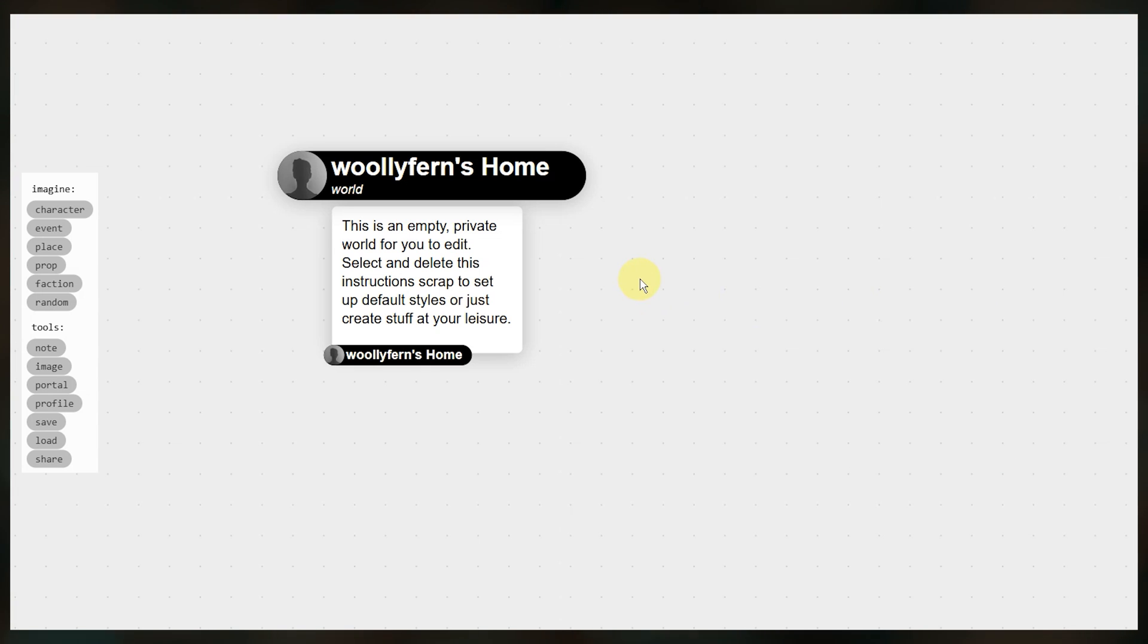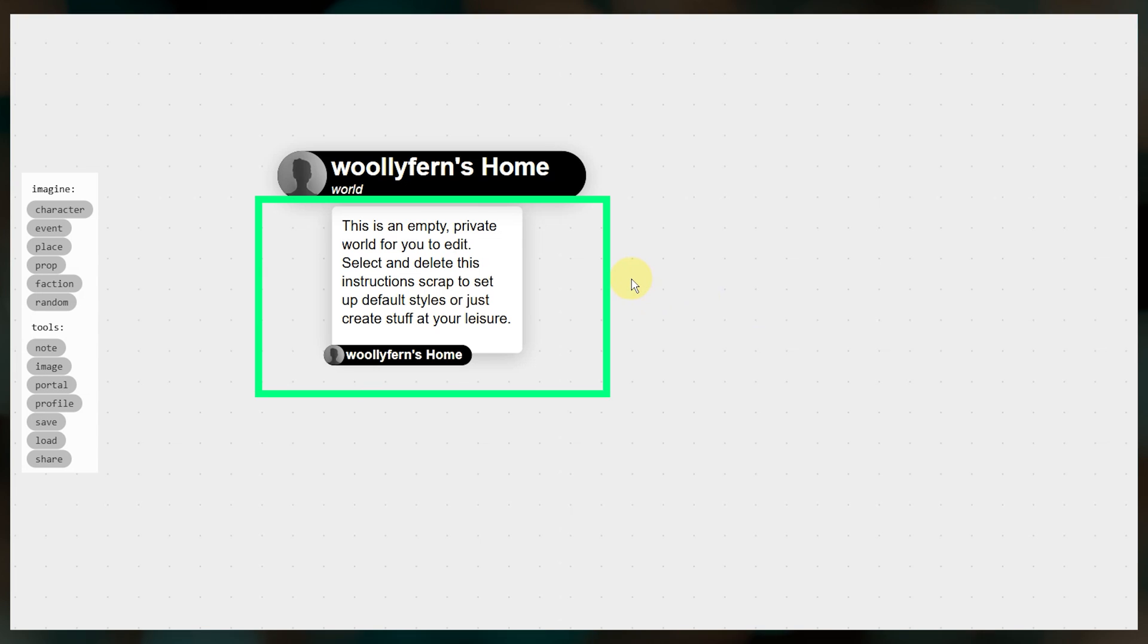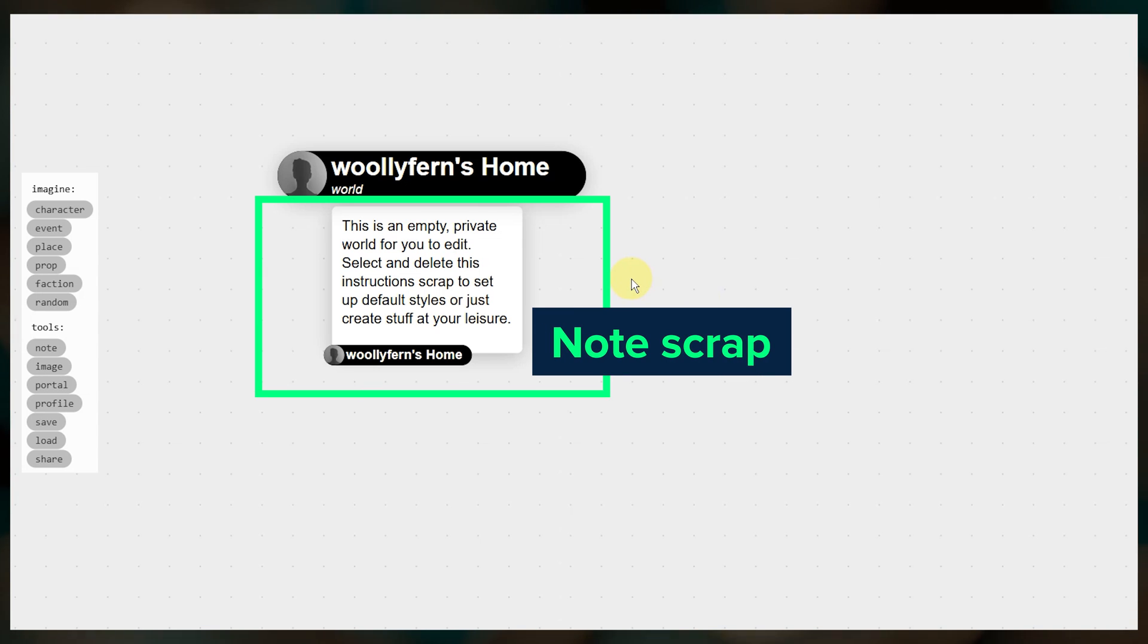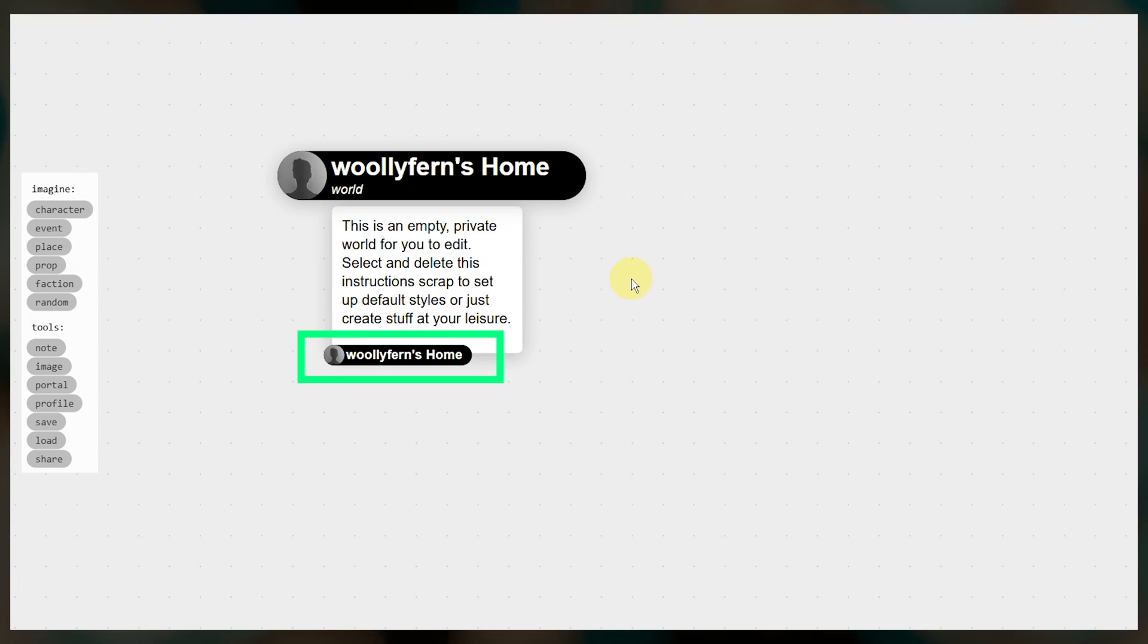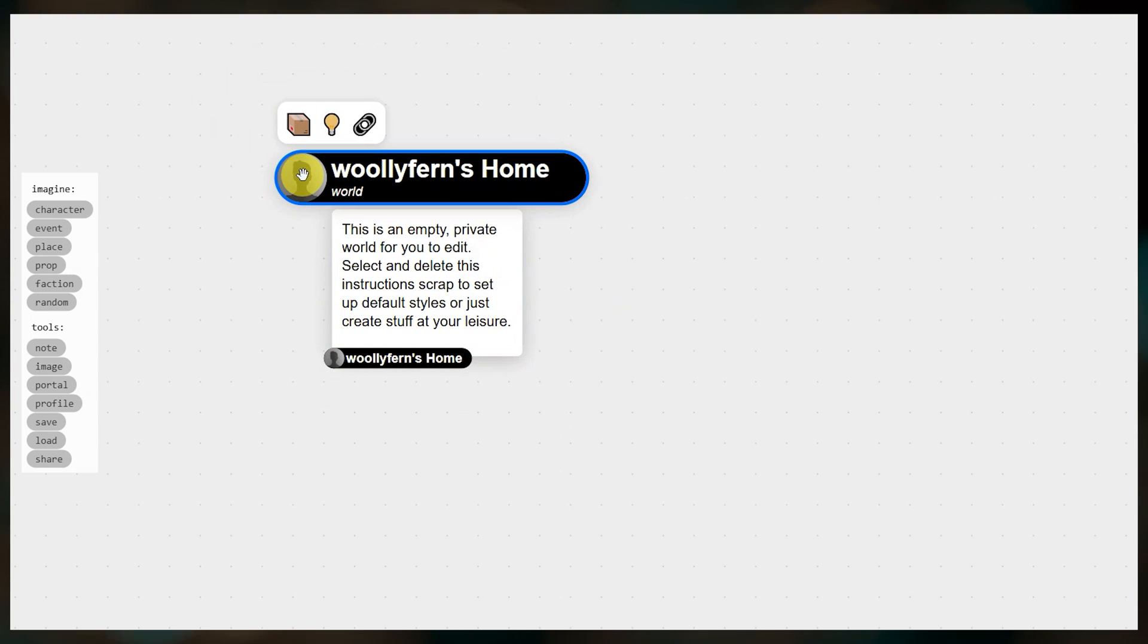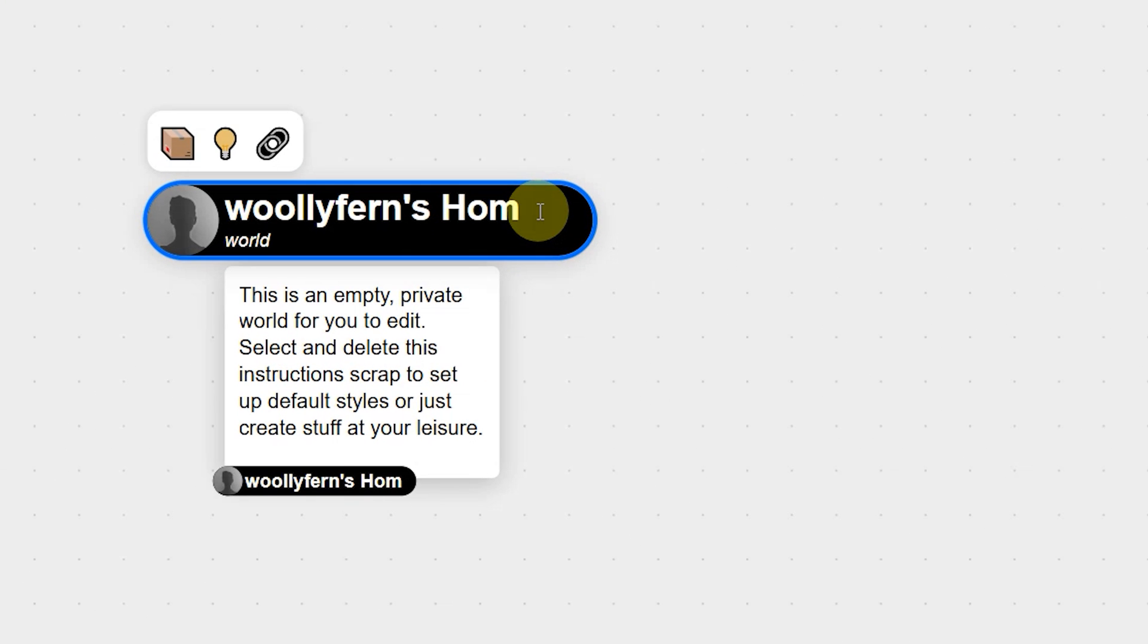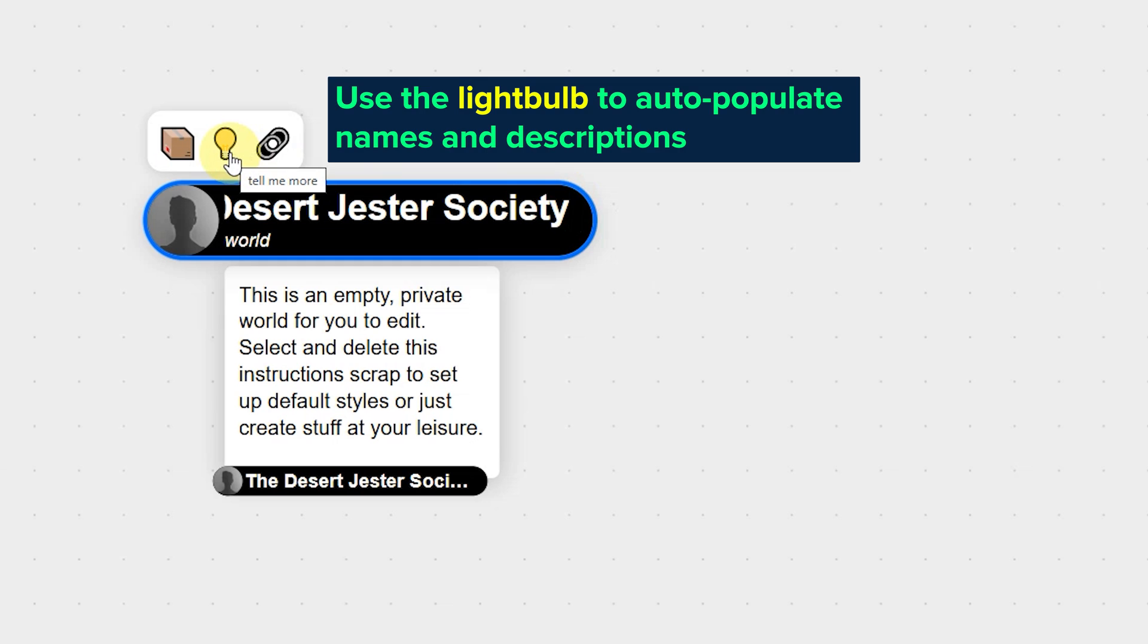Everyone starts with a world entity. Items such as notes and images can be attached to these entity labels as a way to group that information. This box here is a note scrap that in a moment will contain the premise for the world. It is attached to the world entity and that connection is shown by the label down here. I can click and drag either of these around, rename the world by clicking inside the label up here, or to have Patchwork come up with a name, delete the name, click the light bulb, and a name will be generated for you.